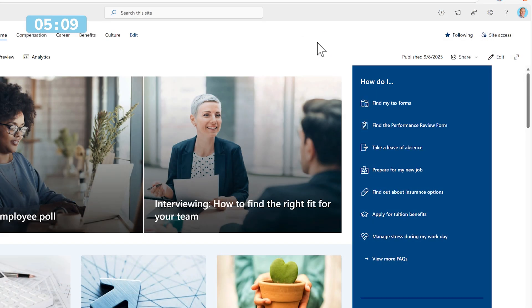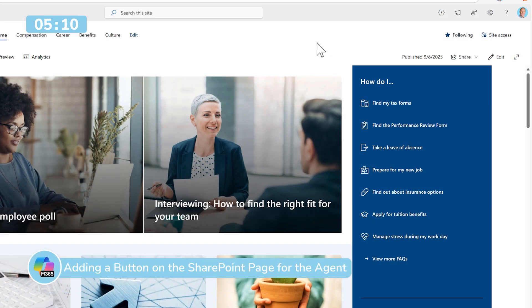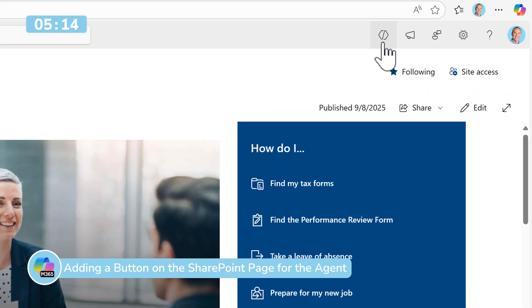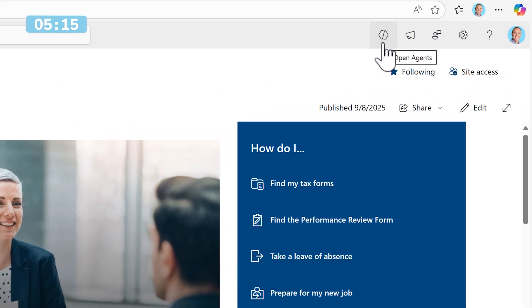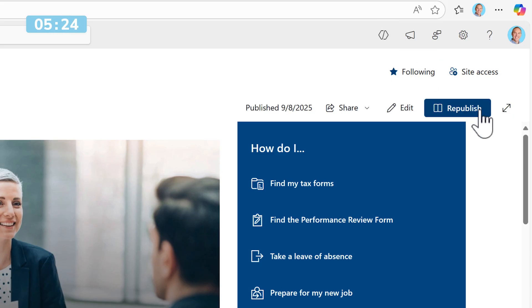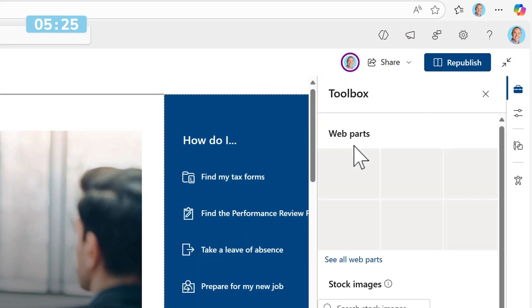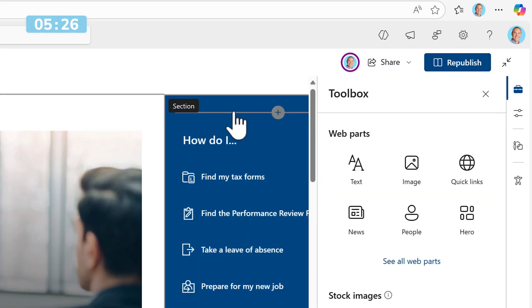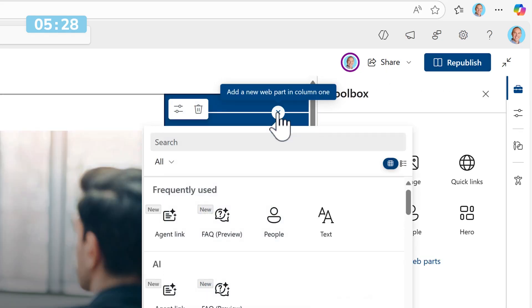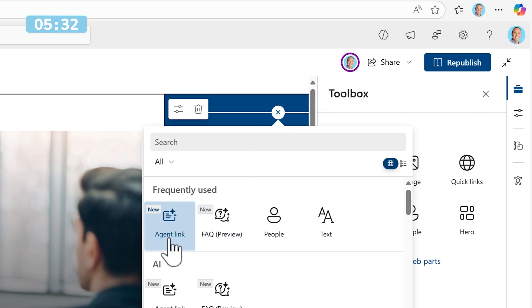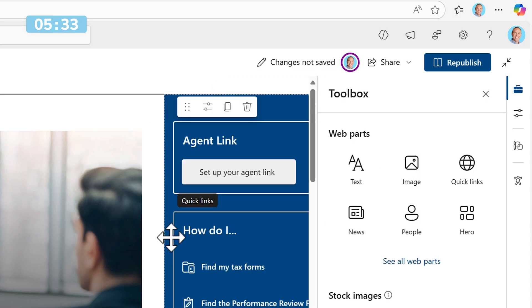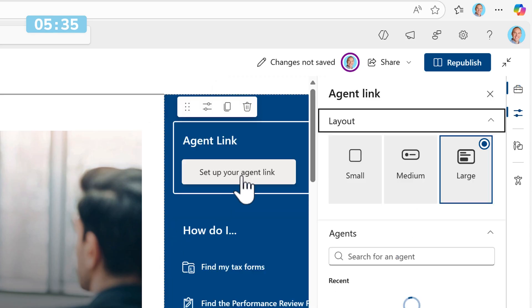But let's also make it easier for my team members to work with this agent because not everyone may go and click on the Agents or the Copilot option in the top right of the SharePoint site. Instead, let's add a button that can connect and open up our agent. By editing our SharePoint homepage, on the right-hand side above How Do I, I'm going to click on the plus icon to add a new web part or app part.